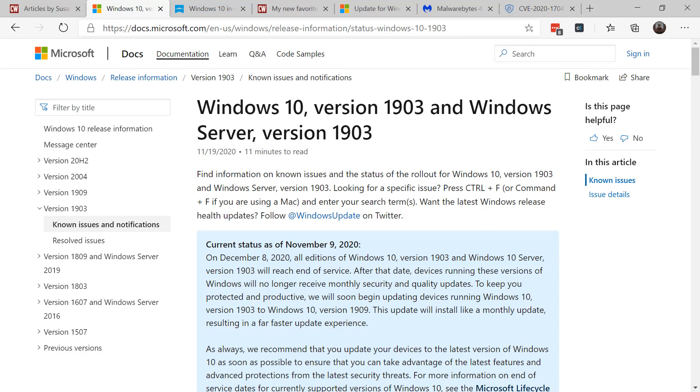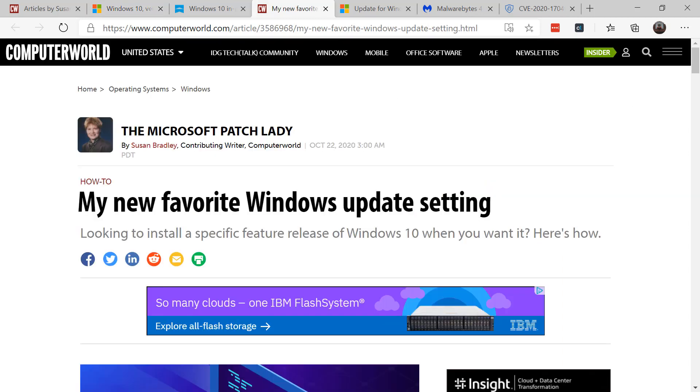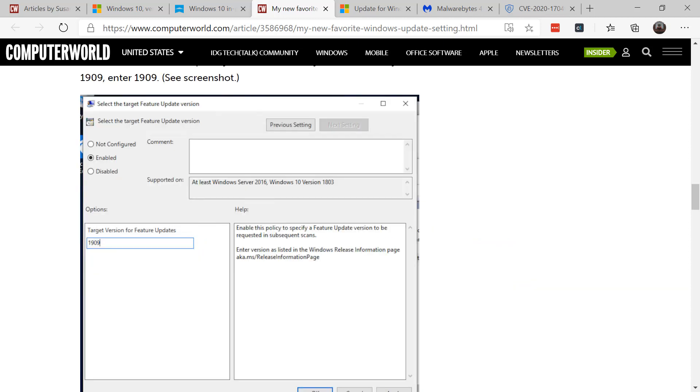Remember, if you're on version 1903, it goes out of service on December 8, 2020, so you want to make sure you're on version 1909 or later at that time. Remember, you can use a setting called the targeted release version to ensure you stay on a specific feature release. You can use either group policy or a registry key to set that setting.